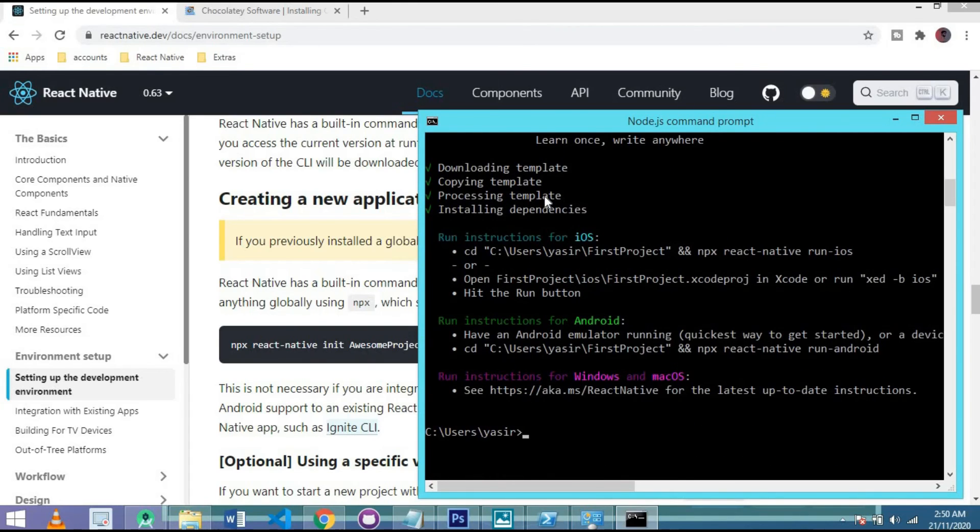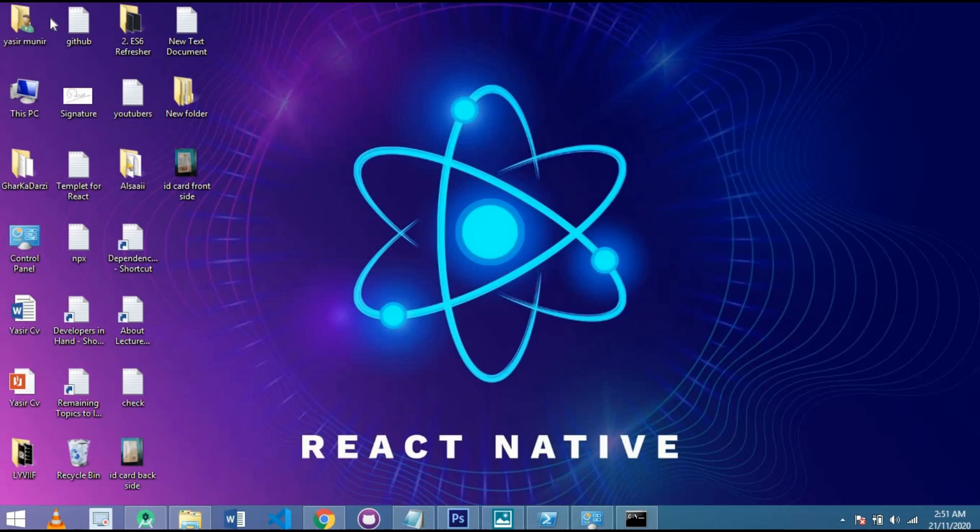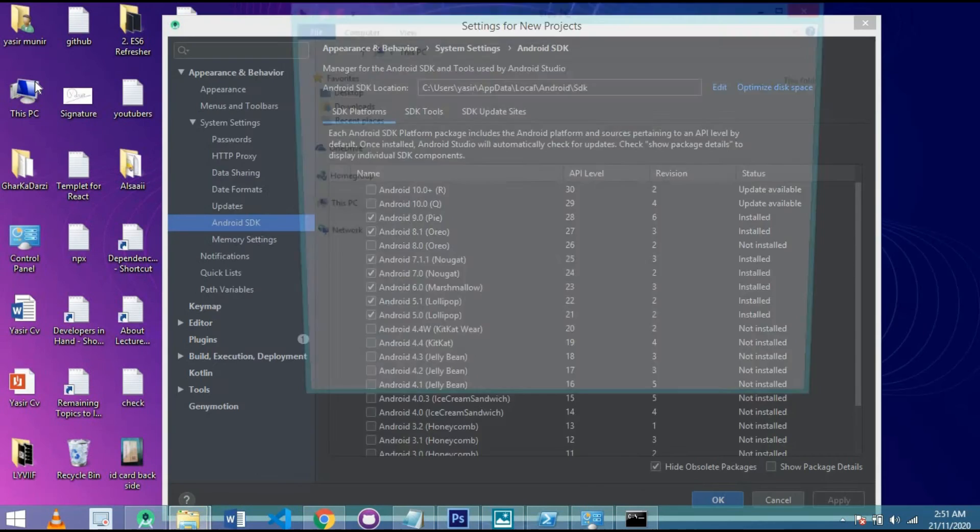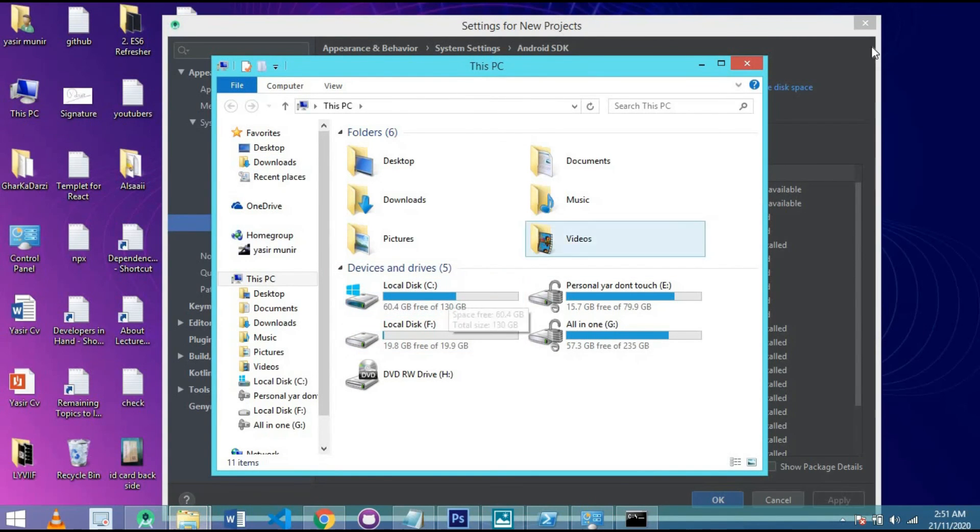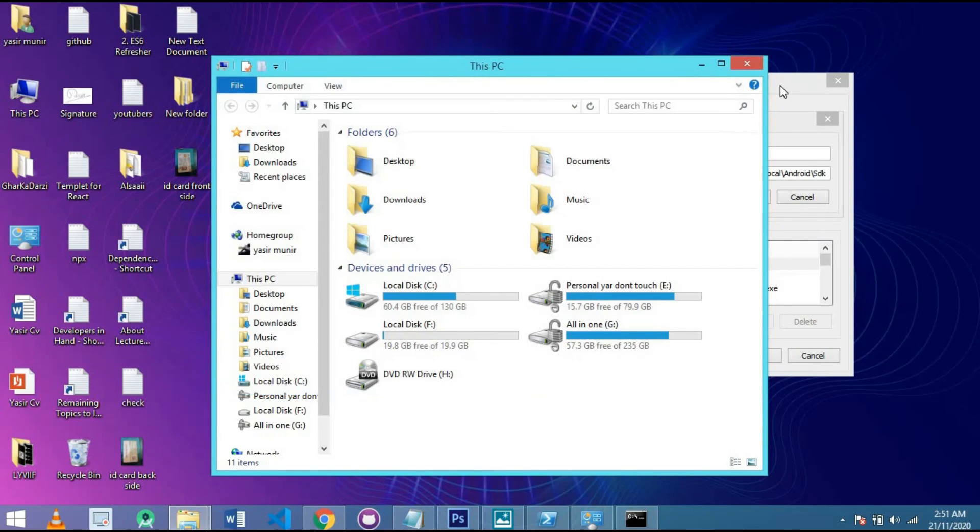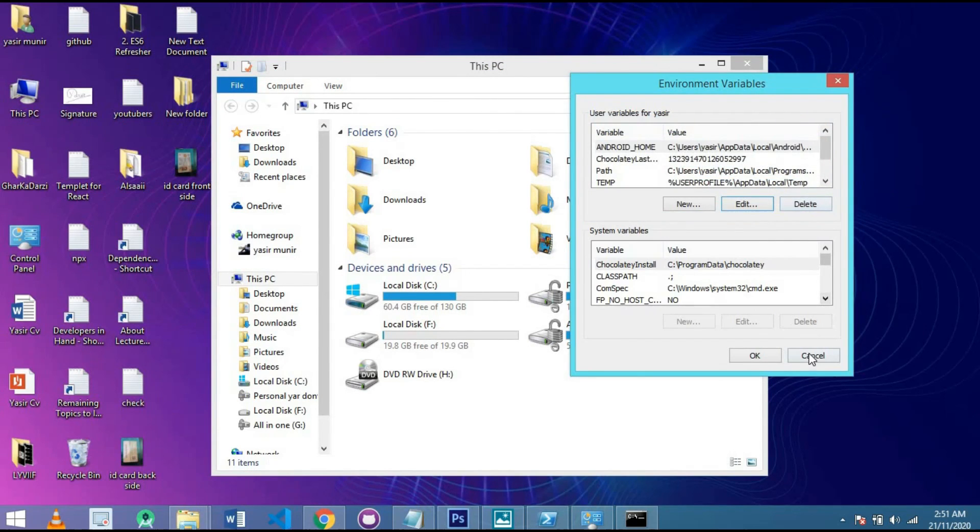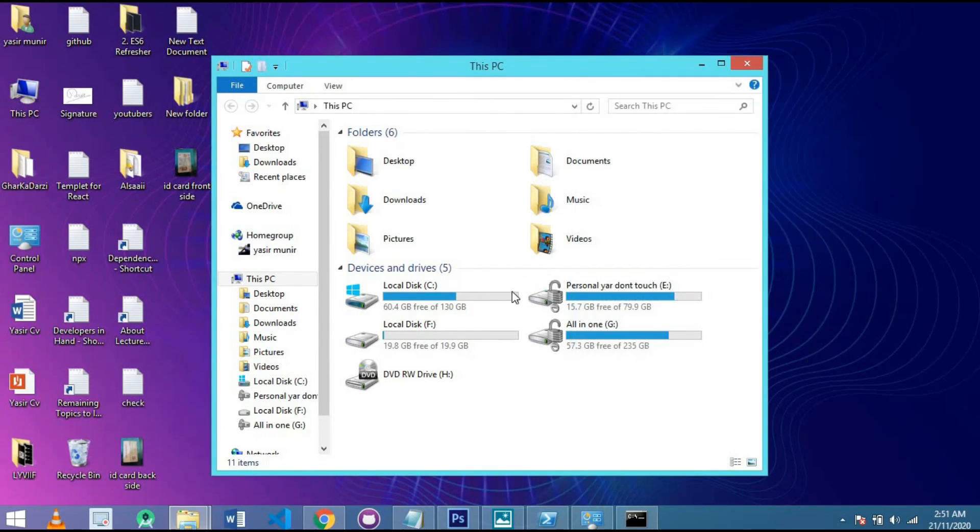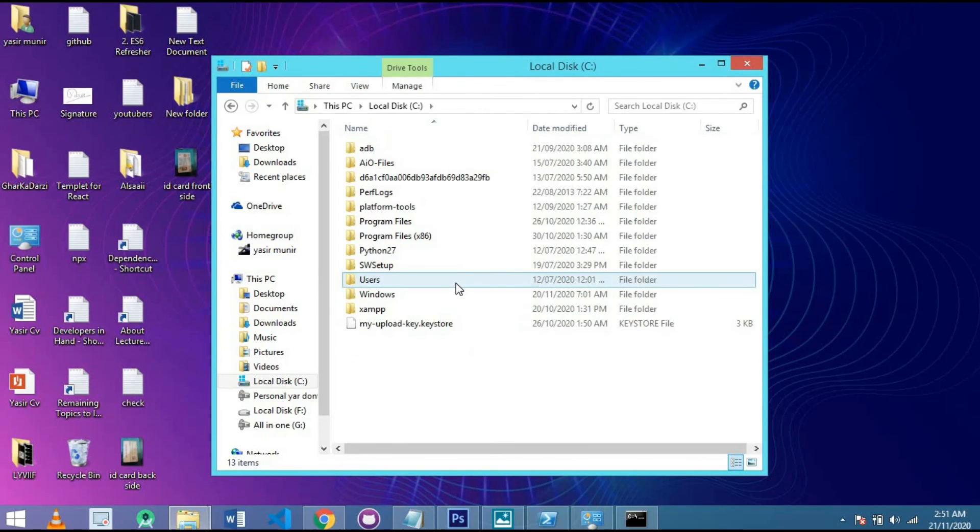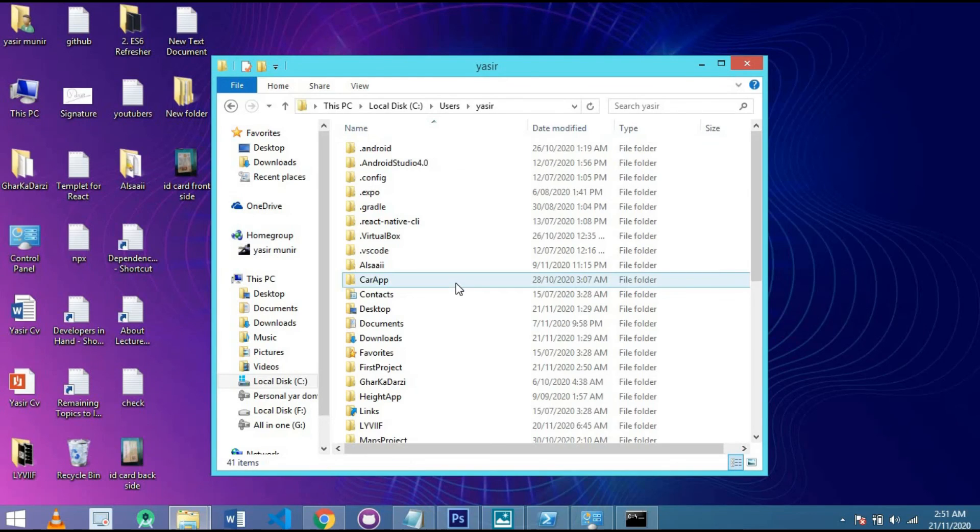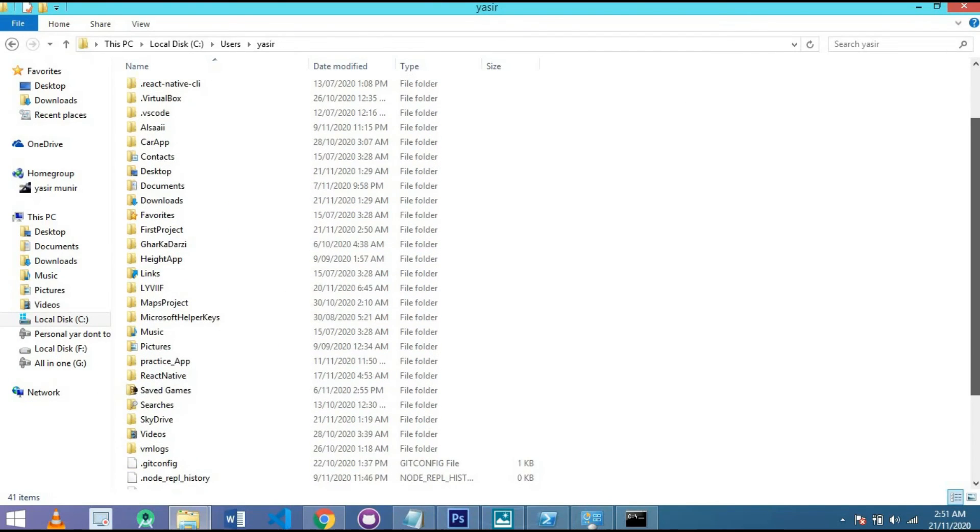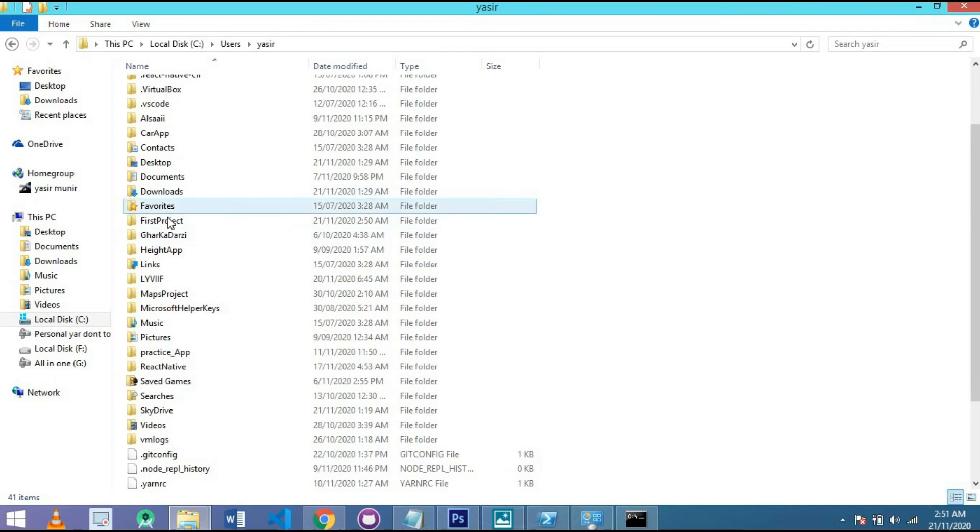And here our project is ready. When it is installed, simply go to C, then users, then Yasir, and here our project is located. Simply go to my PC, close Android Studio. I don't want that. Here, and go to C and then simply go to user and username Yasir. And I have installed by name first project. Here is our first project.